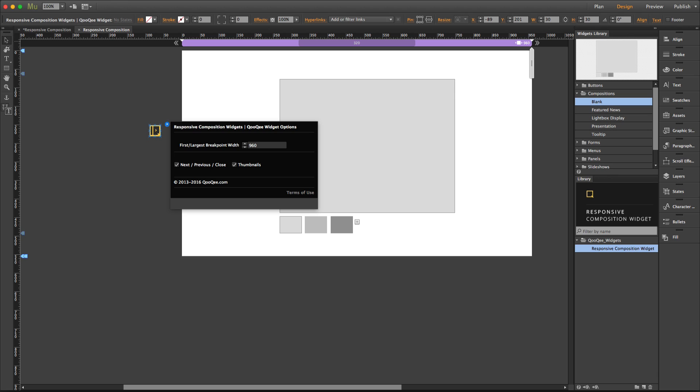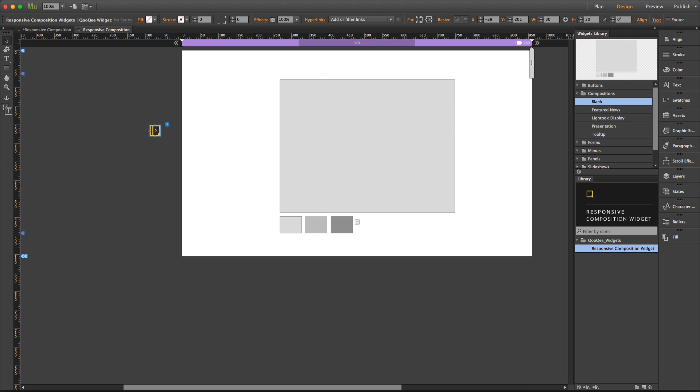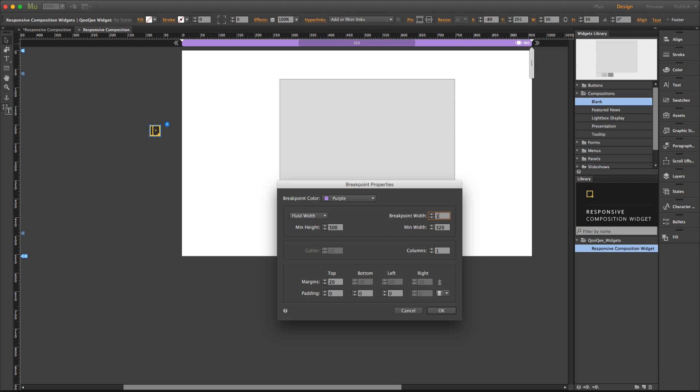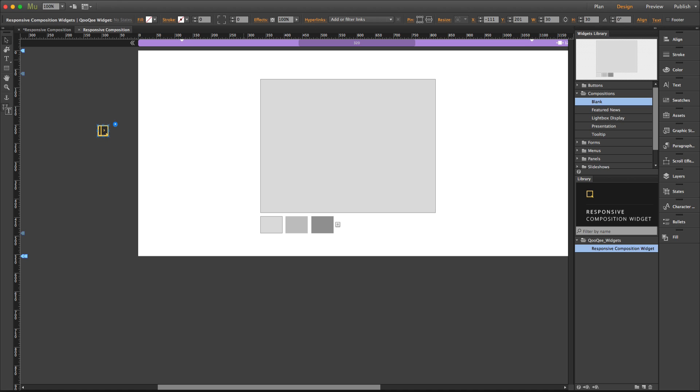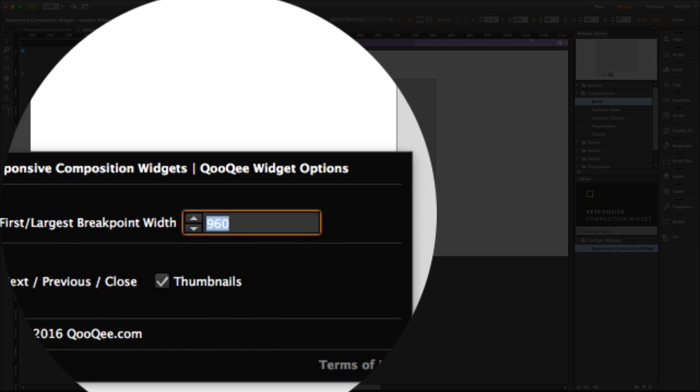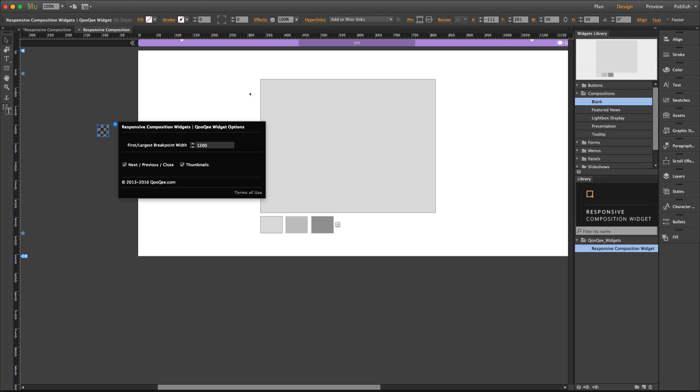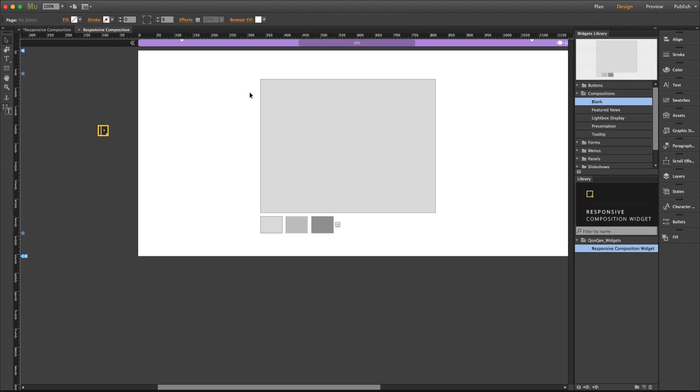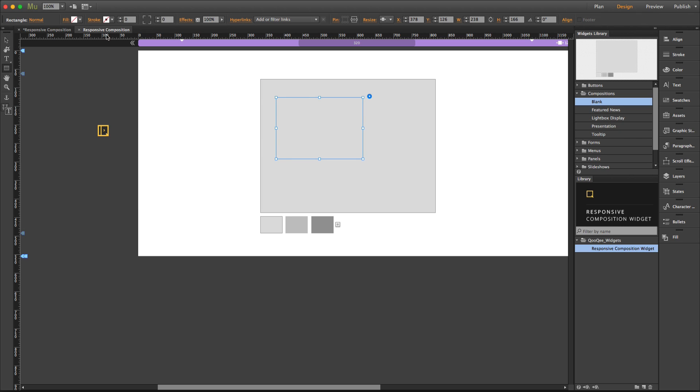Now let's say that we change this value to 1200. Then I have to go back to the widget option panel and type 1200 for the first largest breakpoint width. Now let's say that I place an object inside the composition